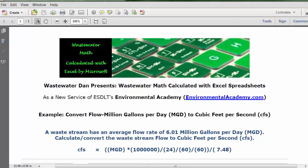We have a flow rate conversion problem, and we're starting with million gallons per day and we're going to end up with cubic feet per second. There are probably about five different conversion factors in this problem — it's a pretty long set of conversion factors if you put in the conversions at their simplest elements. So instead of trying to make sure all the calculations are correct, I'm just going to put each conversion factor in the formula and let Excel do this for me.